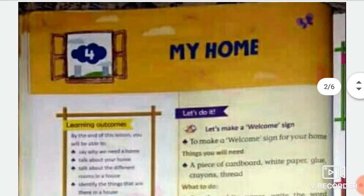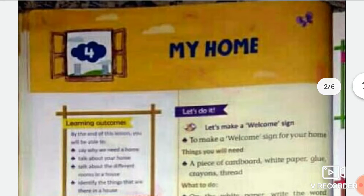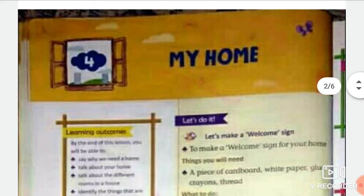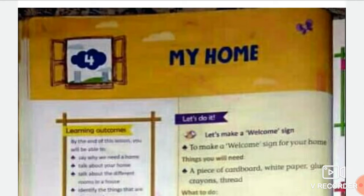Tell me the names of the different parts of a house. Just as you have different body parts, a house also has different parts. A house has different parts like roof, door, window, walls, etc.